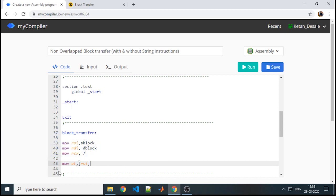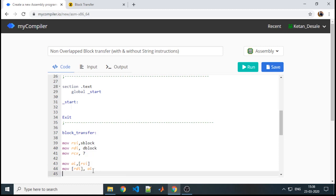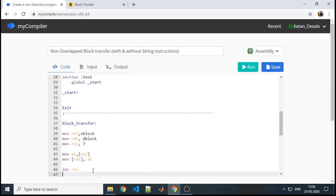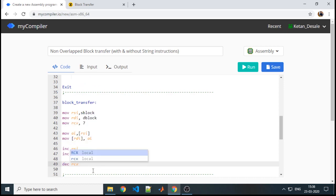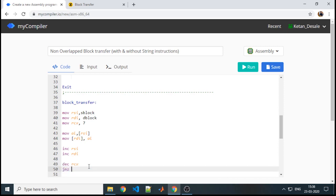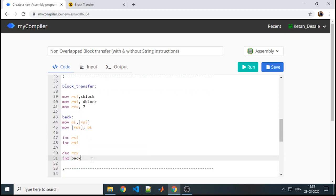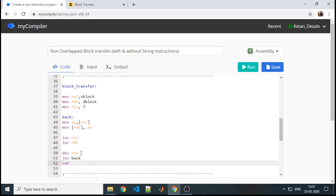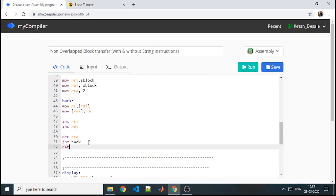Using square brackets because we want the value at RSI — next, from AL to RDI, we write the instruction to store the value at RDI. After the operation we increment RSI by 1, increment RDI by 1, decrement the counter, and until the counter becomes 0 we repeat from this instruction — here we give the label name 'back'. Finally, we add a return. This procedure transfers content from source to destination.